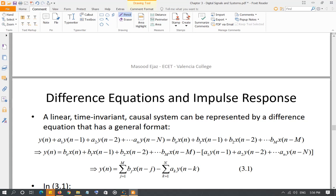A linear time-invariant causal system can be described by difference equations, where the output depends upon the current input, past inputs, and past values of outputs multiplied by some factor. Those values can be represented in terms of addition or subtraction — in general we call it a difference equation.